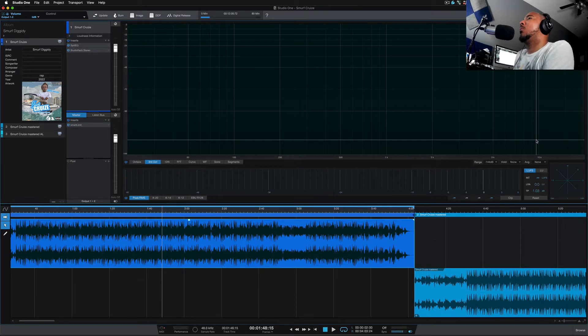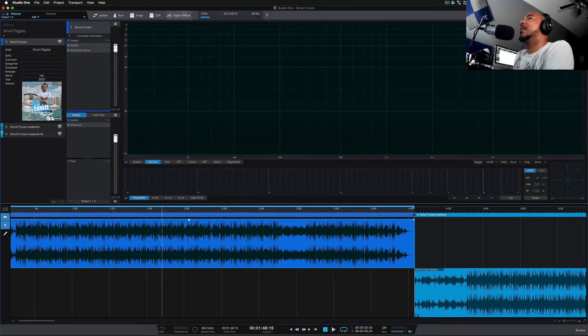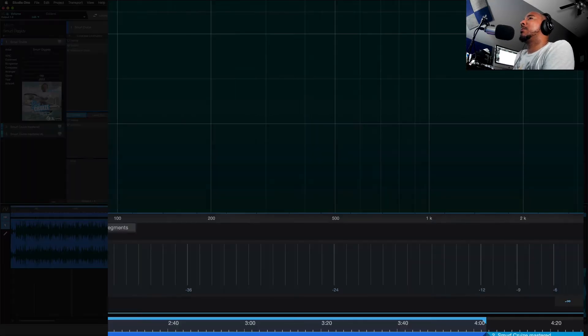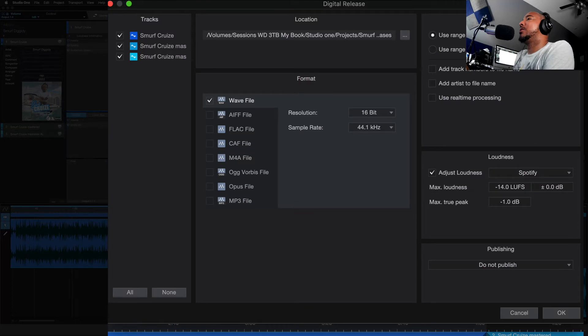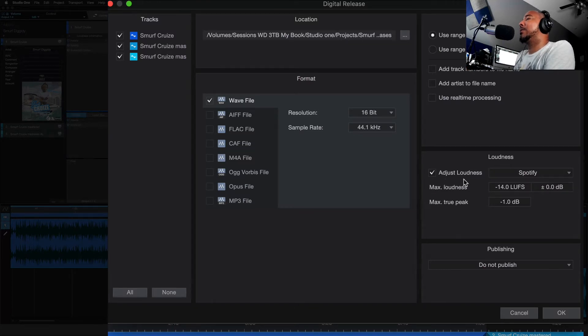So let's first talk about what Adjust Loudness is. In the project page under Digital Release, under Loudness, we have an option to click Adjust Loudness.